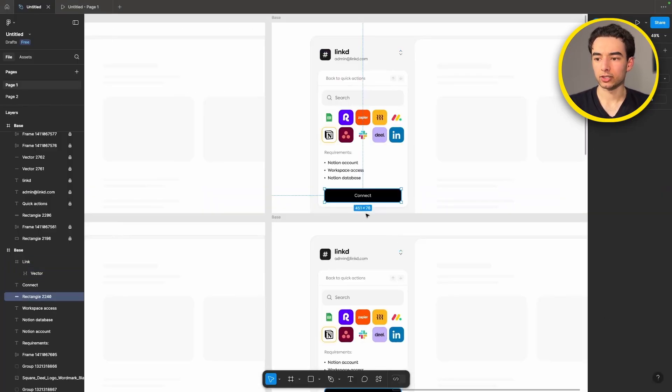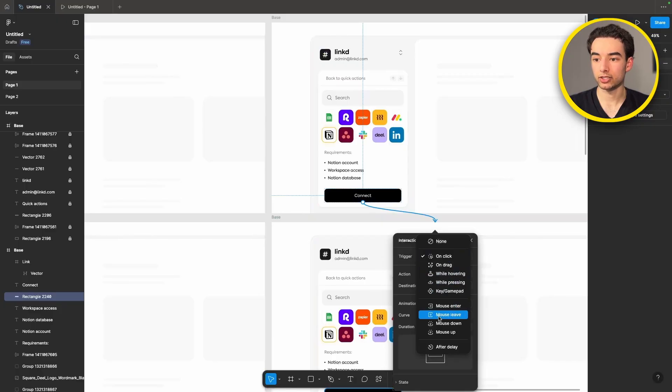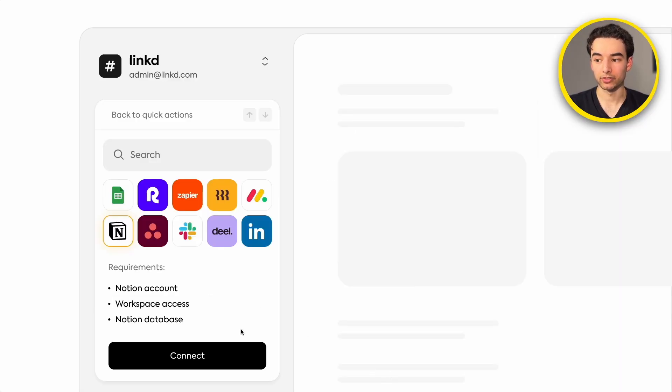Connect this rectangle with a hover interaction to our next frame and just like that we've got a very nice hover interaction.